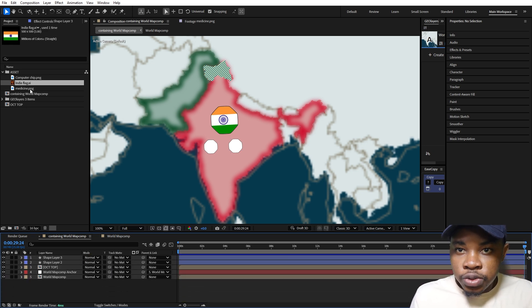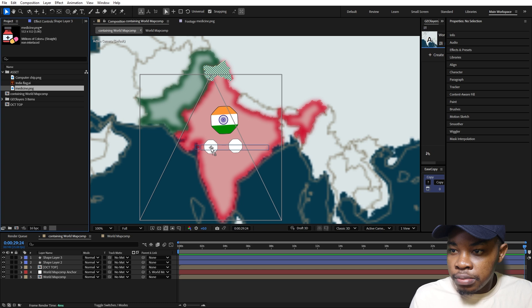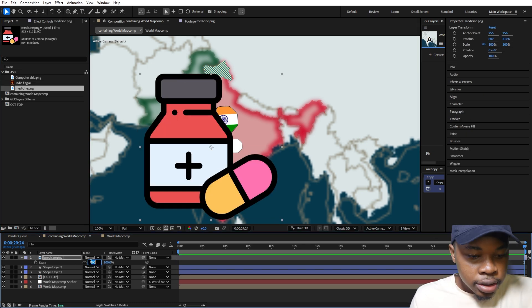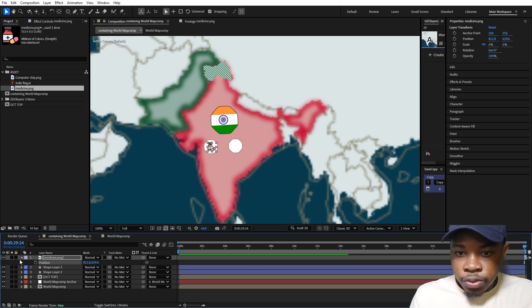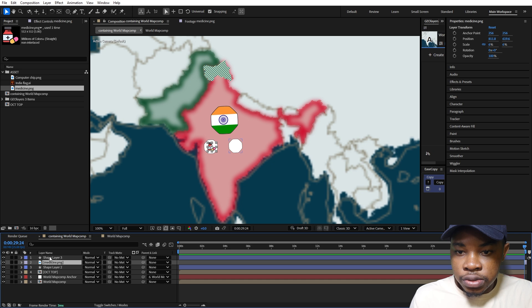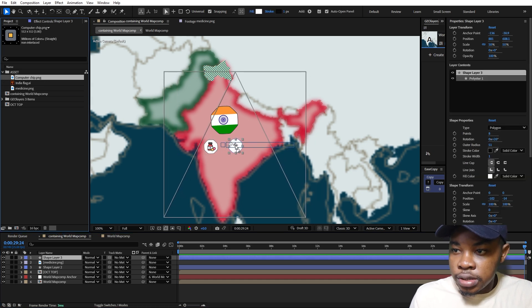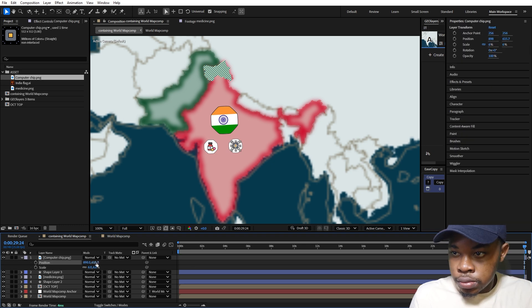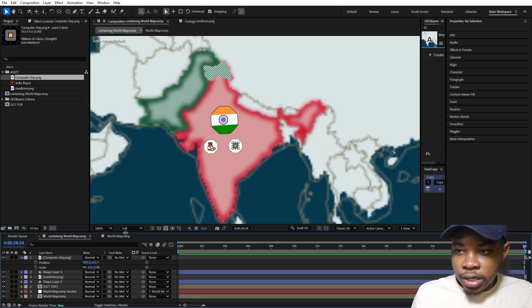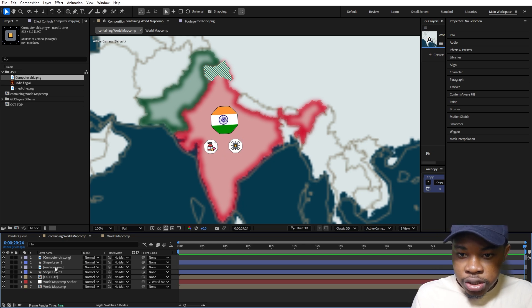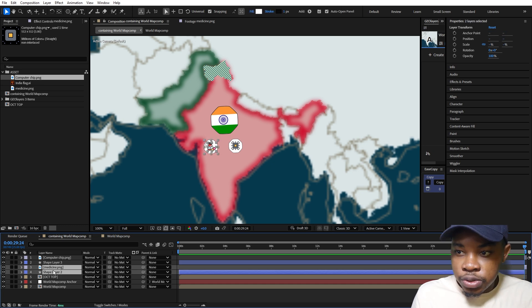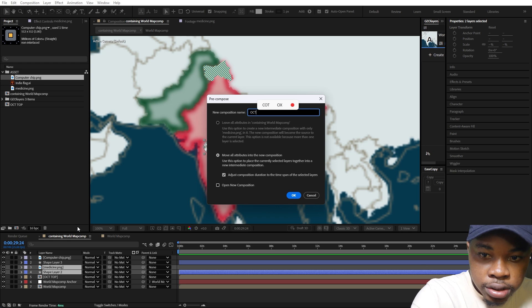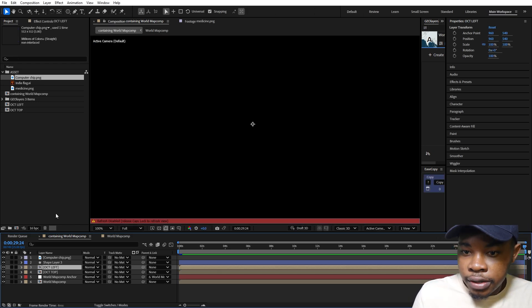Next I'm going to bring in this asset here, this chip, and place it in the middle. Bring up the scale and make this 60, then reposition it so it's in the middle. This is a tutorial so you need to take your time to reposition it and do it well. I'm just trying to speed through this. I'm not going to track matte it, I'm just going to leave it like this with the white background. I'll reposition them to where they're supposed to be. I'm going to select both of these, pre-compose, and name it Oct Left.